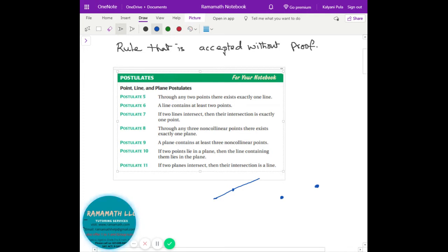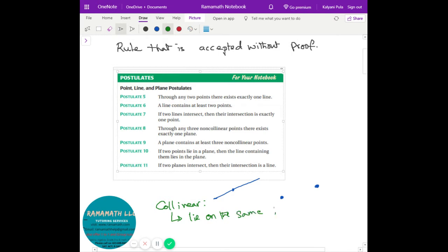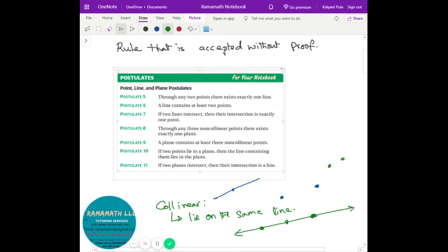Postulate eight: through any three non-collinear points there exists exactly one plane. Collinear means lying on the same line — so points A, B, C all on the same line are collinear. Non-collinear means they're not on the same line; they're in different places. If I take three non-collinear points like this, one, another, and another, we can draw only one plane through them.